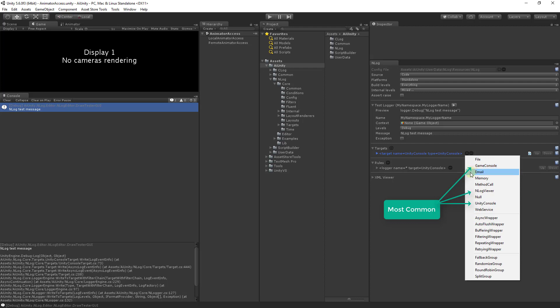Use the email target to have certain messages sent via email. The memory target allows you to place your logging statements in a memory array. Use the method call target to have your logging statements call a method.